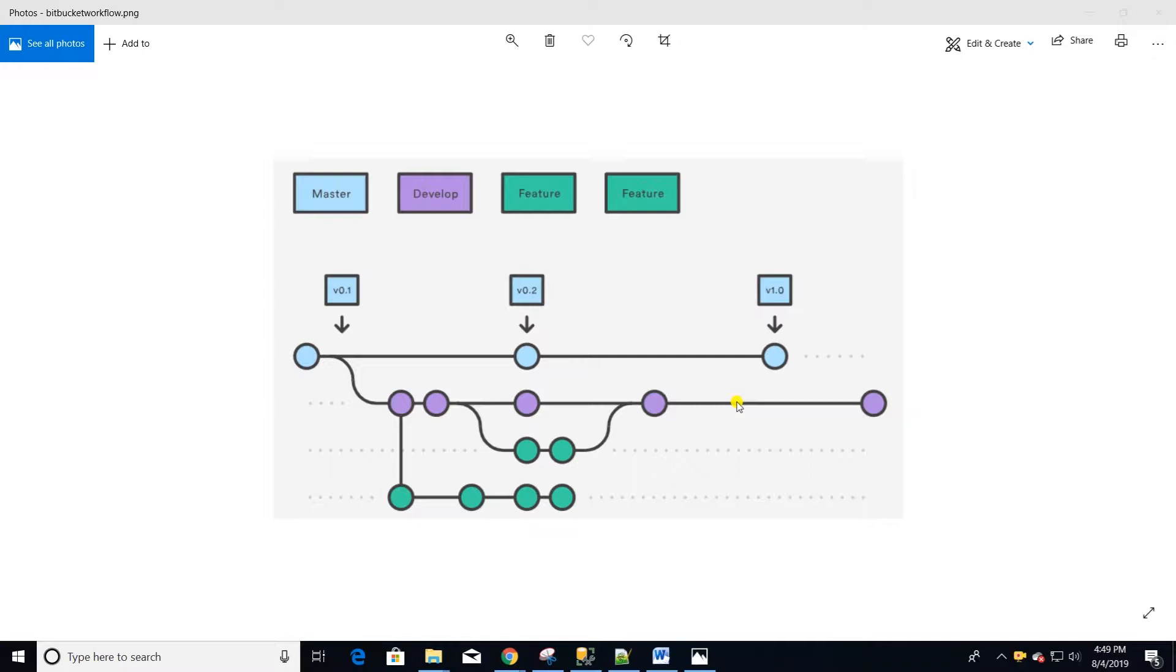Consider we have a master and develop branch. We will create a branch off of develop and create feature branches. Once we complete our work, we will merge the branch back into the develop branch. Then develop branches merge into master. If this is a suitable workflow for you, then let's get started.